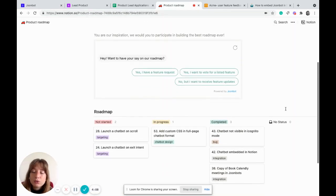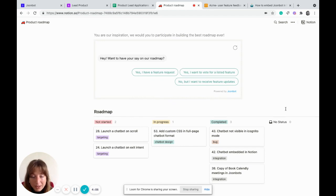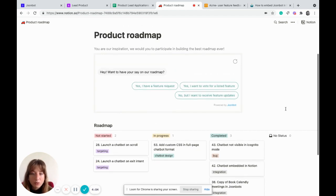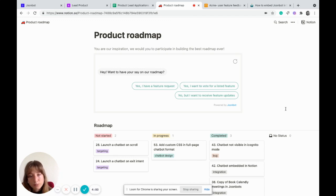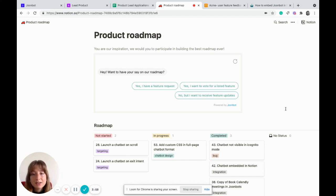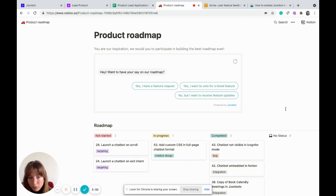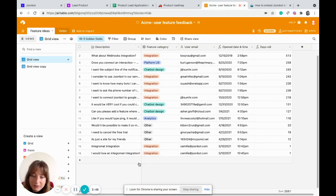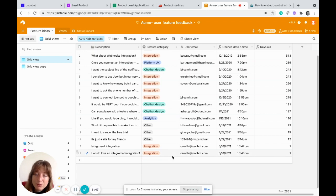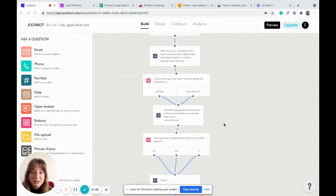Sometimes you need to create a public product roadmap. But what about having feature requests or votes from the public? You can do that by embedding a chatbot within your product roadmap and sending all the data using our Zapier integration connected with Airtable.